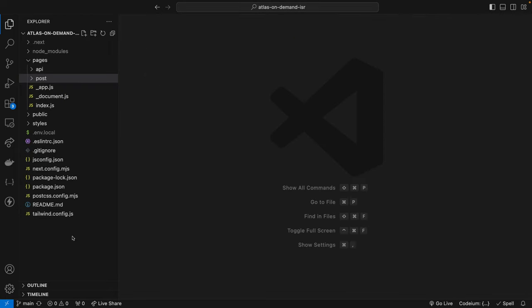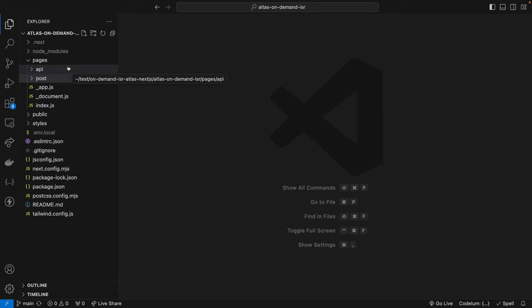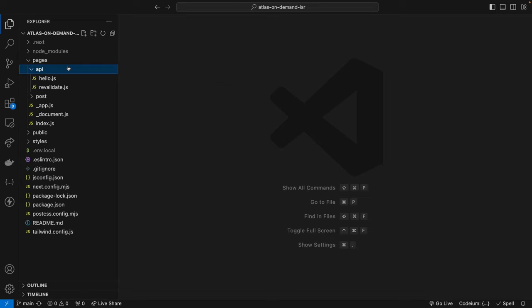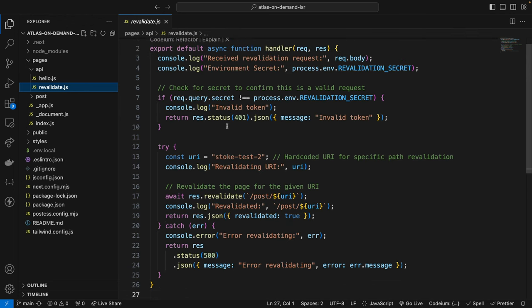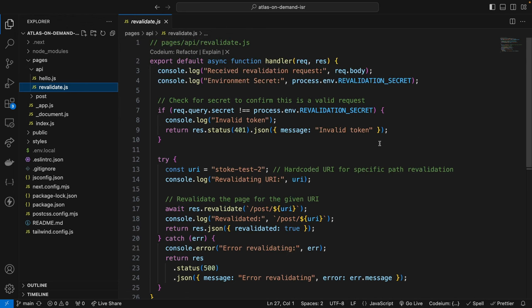So the first step, now that we've installed it properly, is to create an API route. And I've pre created these things. So we're going to talk over the code. What we're going to do is in the API folder in the pages directory, you're going to drop a revalidate.js file in. And then from the next docs, they have this code that you can copy and paste in your project. And what this does is this file defines an API route in Next.js that handles on-demand ISR.